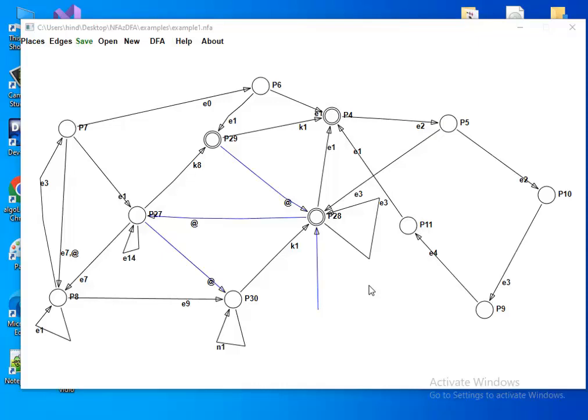Hello, in this video I want to show you my own application. I coded this application for you using C++, which means it works on all Windows machines.